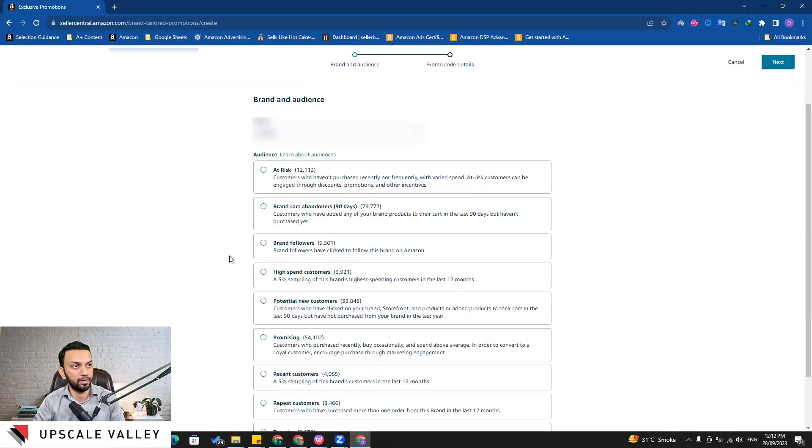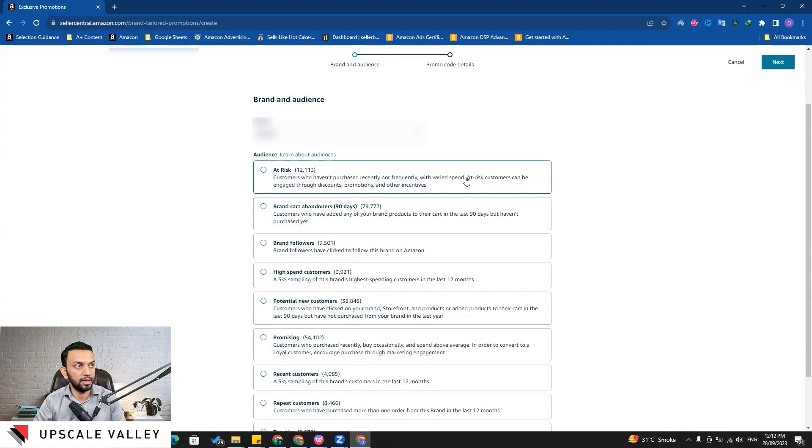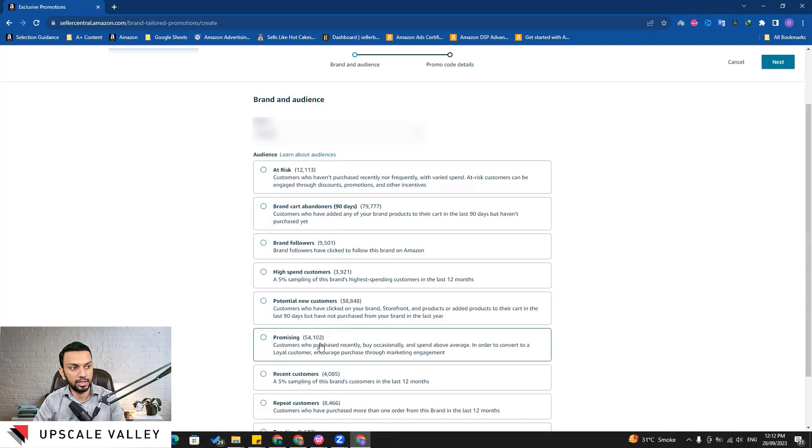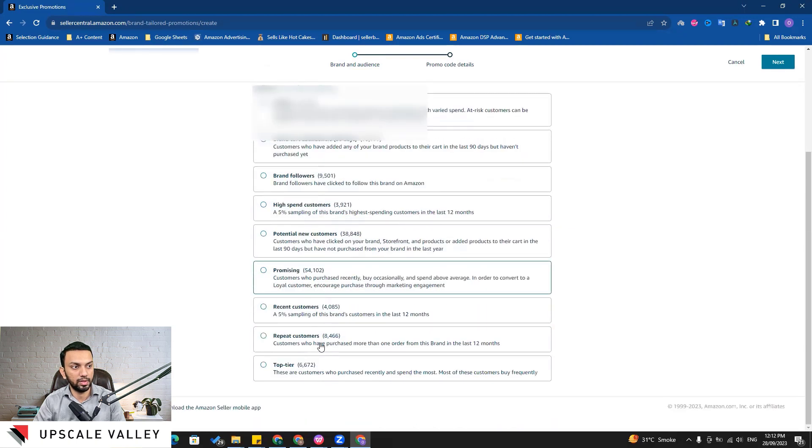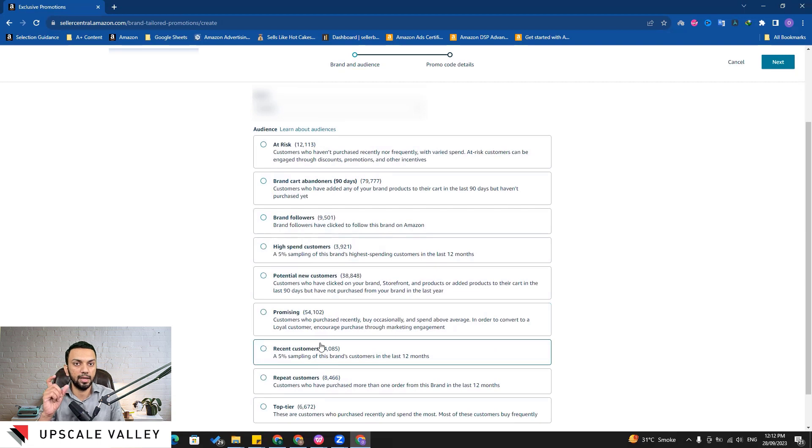It is showing up the audience 'at risk customers' who have not purchased recently, nor they purchase frequently, and they purchase with varied spend. So at risk customers can be engaged through discount.